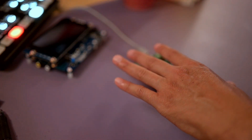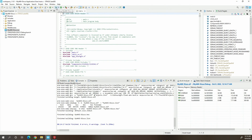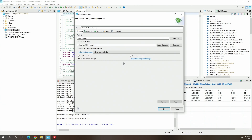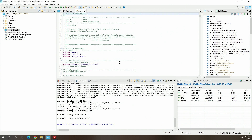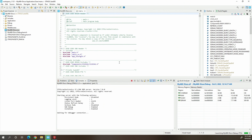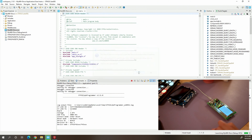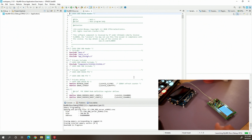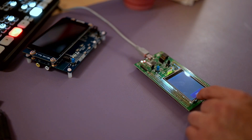I have my STM development board connected to the computer, and I'm going to run the debugger. Click that — it should already have my debugger selected, so just hit OK. It's connecting to the debugger and downloading. Hit the resume button, and there you go — we've got the hello button on the screen.